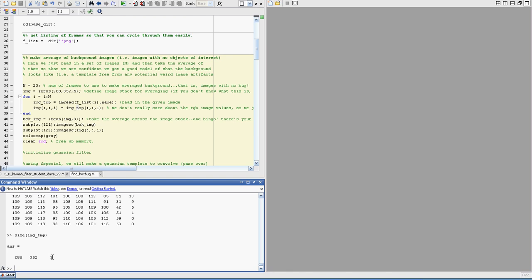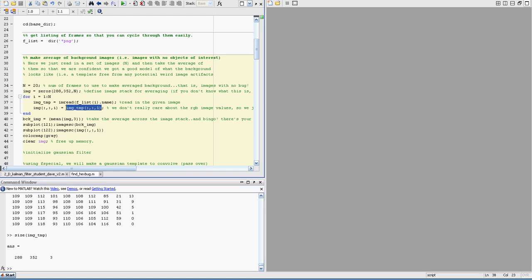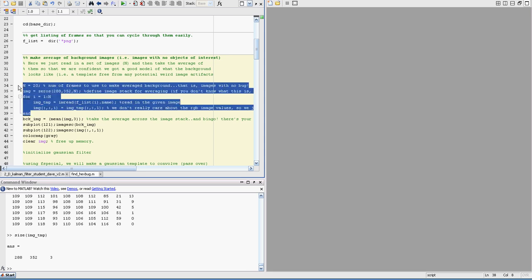Because it's a color image, it's an RGB image. And so we don't care about that. We just care about the first layer. So I just take the first two dimensional matrix, store that out, and then basically create this image stack of all 20 frames.